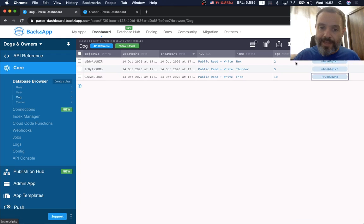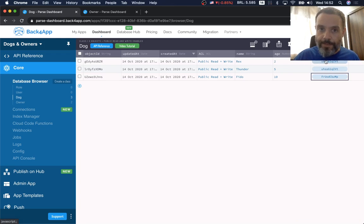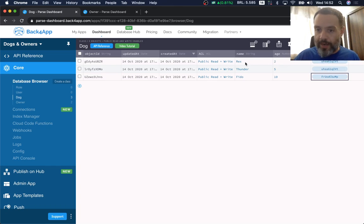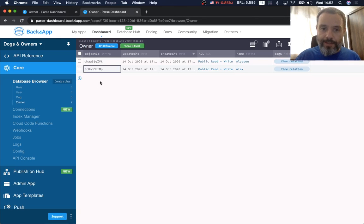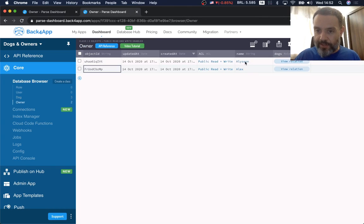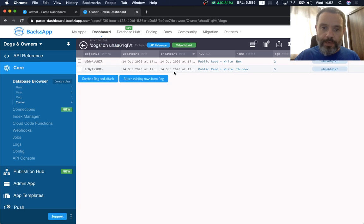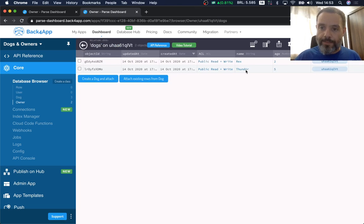This data type is slightly different from others because it's also a button. If I want to know the owner for Rex, I just click it and it tells me it's Allison. On the Owner class, if I want to know all the dogs that belong to Allison, I click 'View Relation' and I can see that Rex and Thunder belong to Allison.